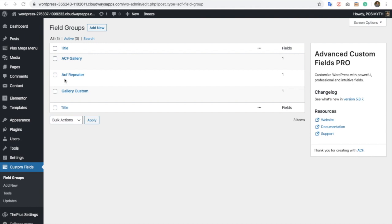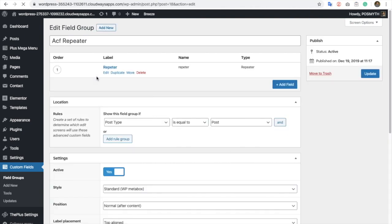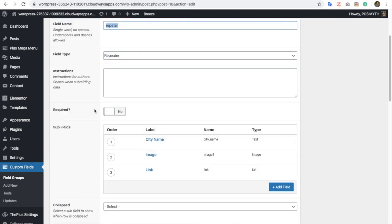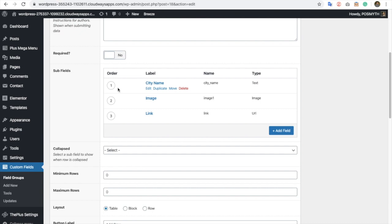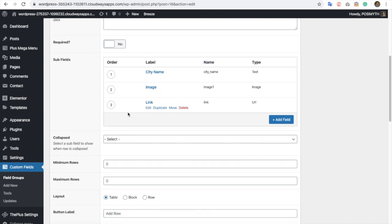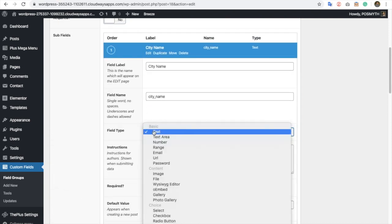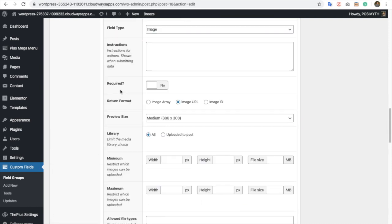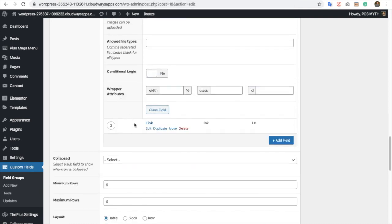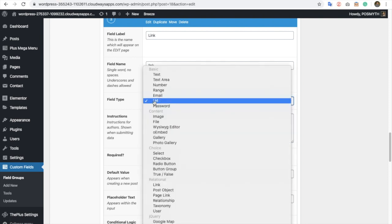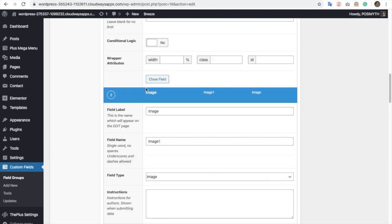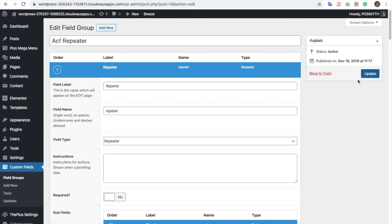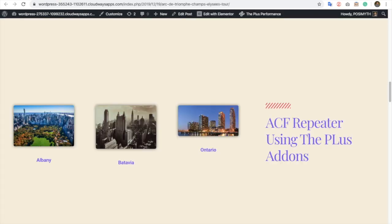Now we already have a pre-built repeater demo which you can see here. Let's go to the ECF repeater where we already have created a new field. Its name is 'repeater'. You can see there are three different subfields: city name, image, and link. All three have different field types. For city name we have used text field type, for image we have selected image as a field type, and for link we have selected URL as a field type. So this way we already have set up the repeater in ECF.